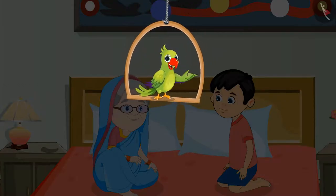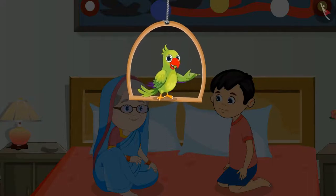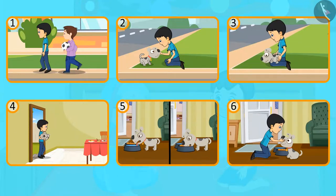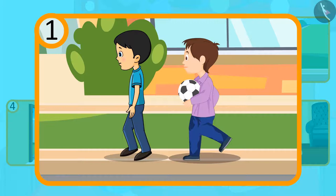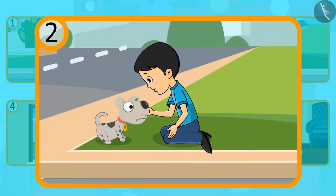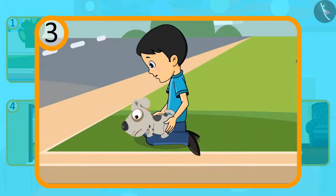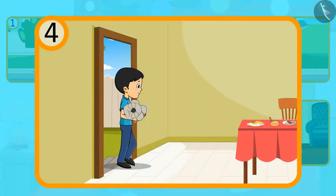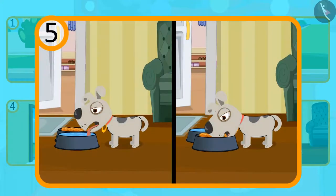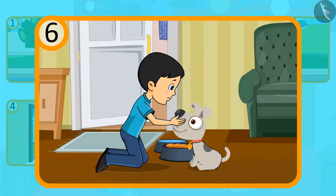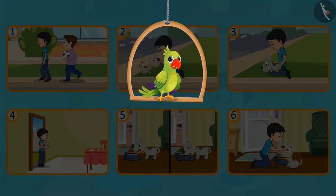Children, so today you heard the story of Minku and his new friend. Do you remember the sequence of the story? Let's see what happened first. Minku was first going to play with his friends. After that, Minku saw a small puppy on the way and then he took him on his lap. After taking him in his arms, he took him home and then he gave the puppy something to drink and eat. And in the last, Minku and the puppy became friends and they lived together forever. So children, this was the sequence of the meeting of Minku and his new friend.